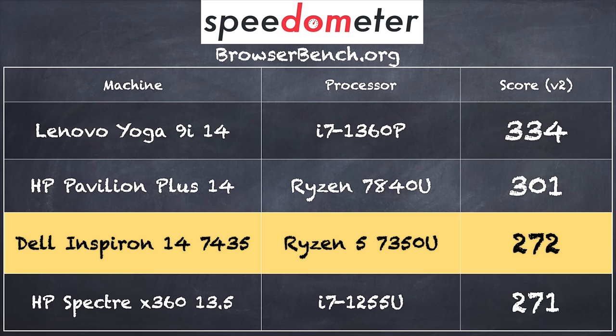On the BrowserBench.org speedometer benchmark test, we got a score of 272. That puts this machine pretty much in line with other Ryzen processors on similarly priced laptops. Now this does support Dell pen input, but it does not work with the USI standard that is becoming more and more prevalent. They did not send us a Dell pen for this review, so I was unable to test the pen functionality on this particular device.